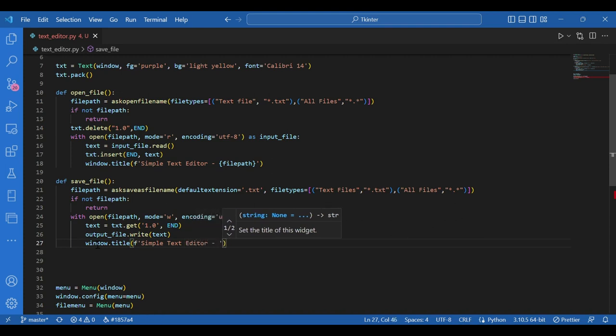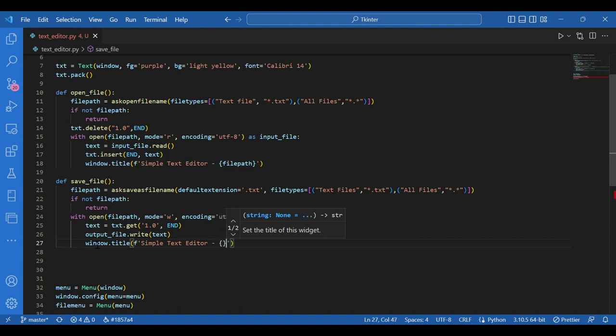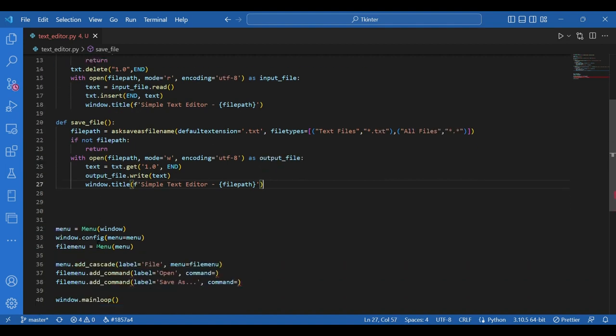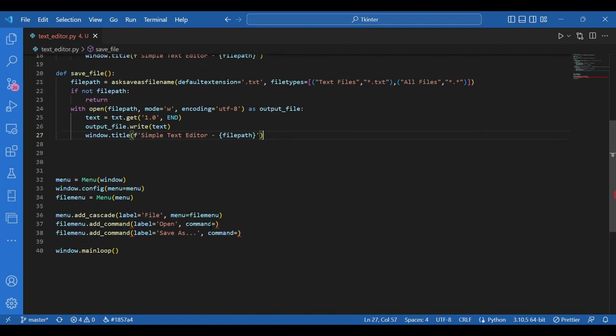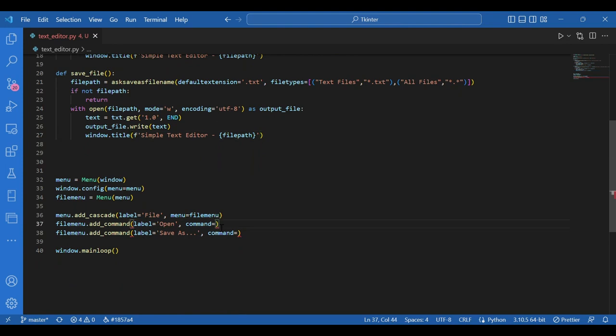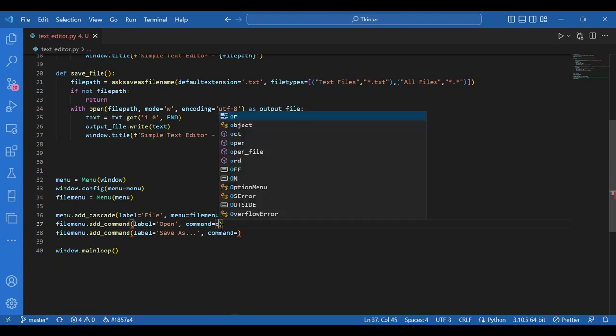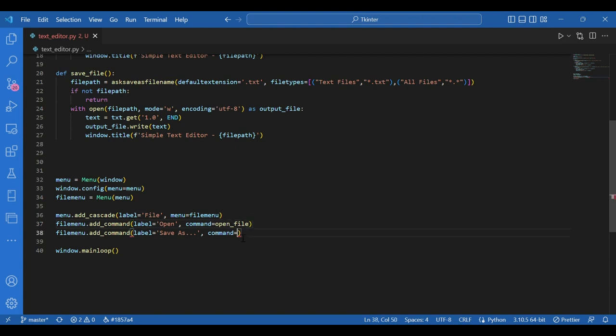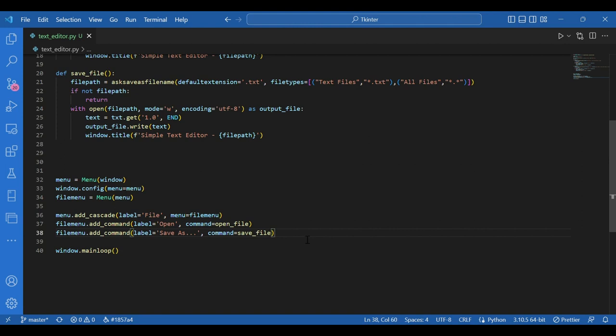And that's pretty much it for the two functions. Now I need to pass these two functions as the commands for the two menu options. So I'll write for file menu one, command equals open file where the label was open. And for save as, I'll write the command save underscore file. We are good to go.